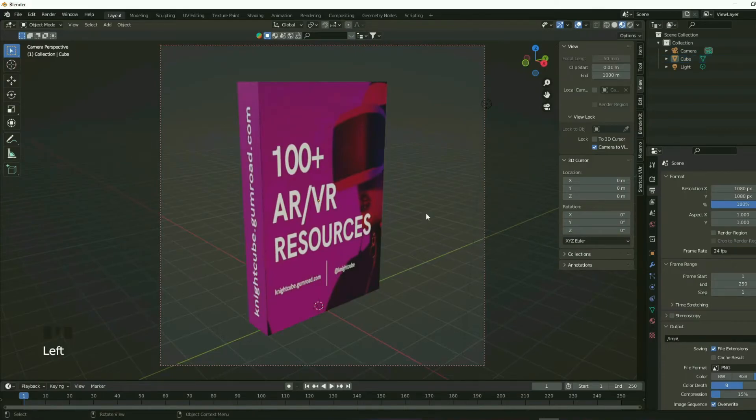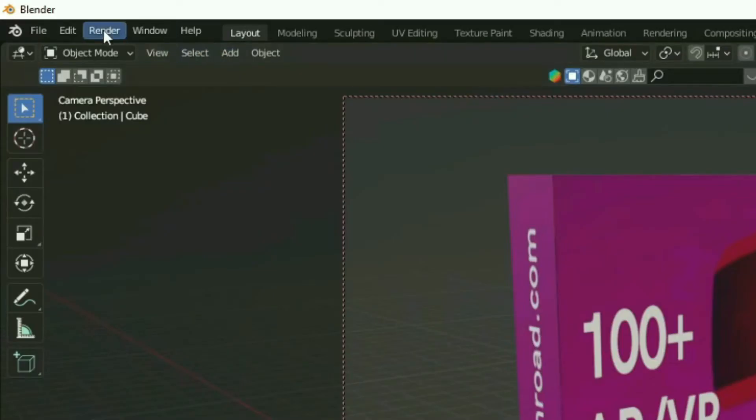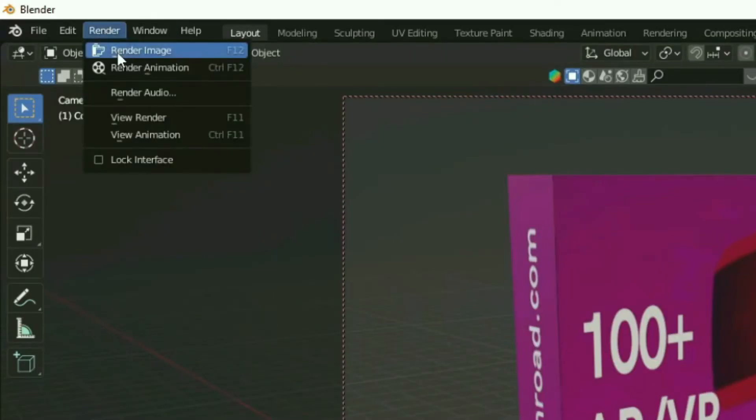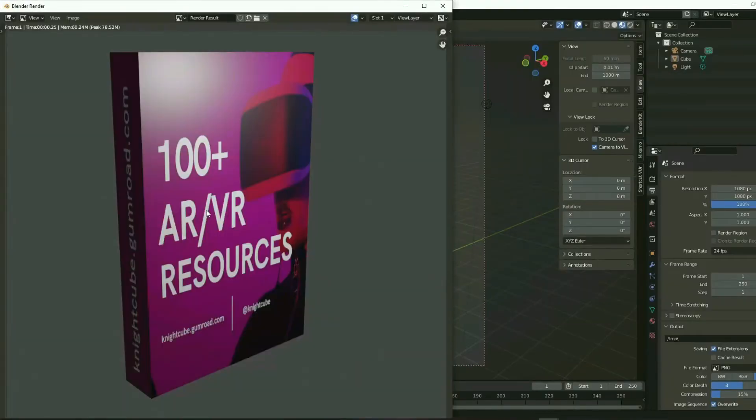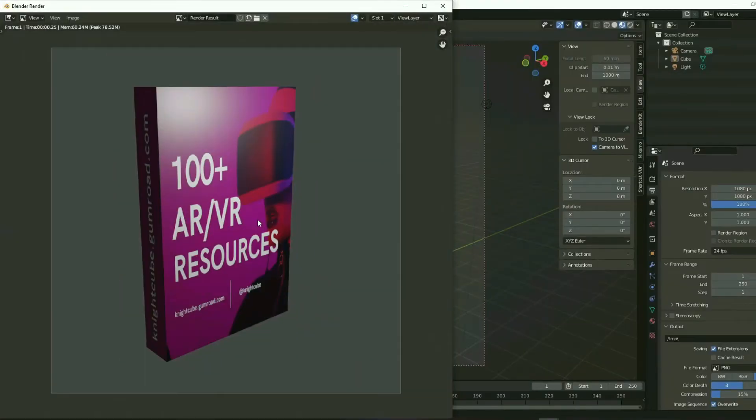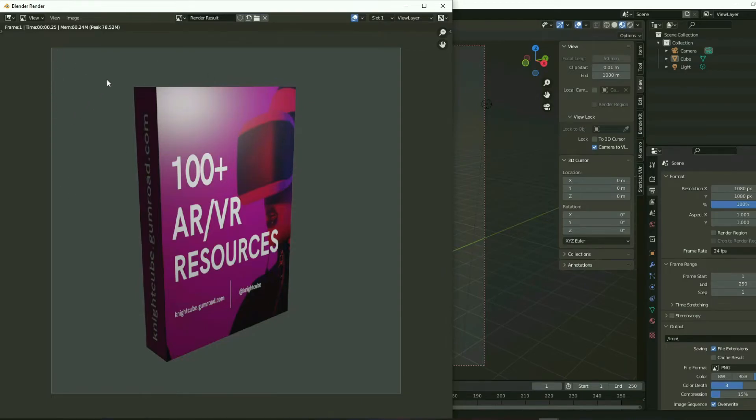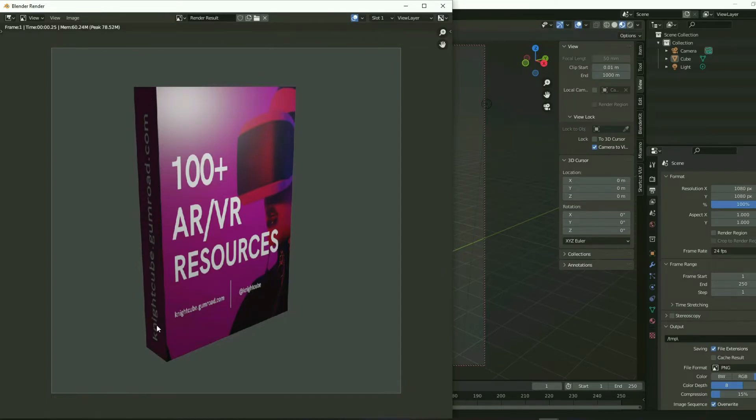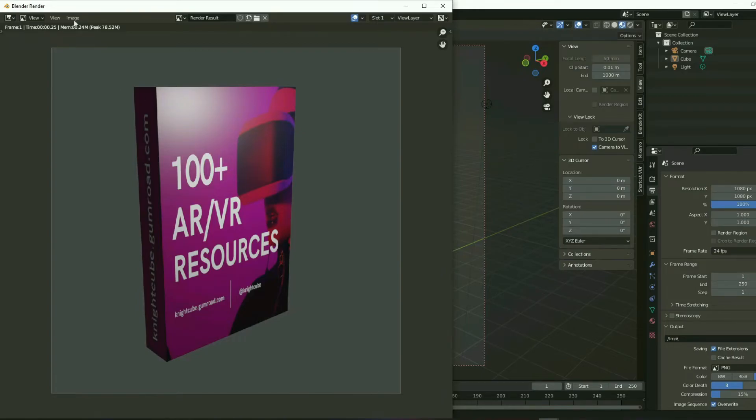I'm going to press render and then render image. Now I want you to observe something over here. First of all, the background is completely gray. It's not transparent. You want to make a note of that. And also if you see this box over here on the left hand side, it's dark. And the lighting, it's not proper. It's just concentrating on just one part of the box. I want to fix that. Let's fix the lighting first.